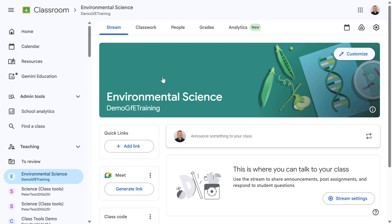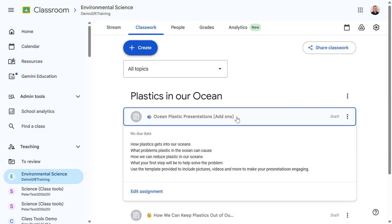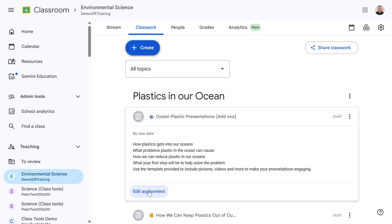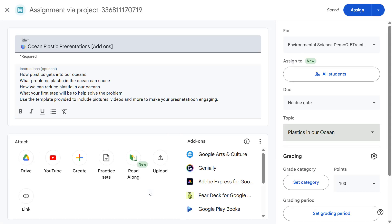Let's start by going into the Classwork page, where there is an assignment I started creating earlier which I need to finish. So let's select Edit Assignment.